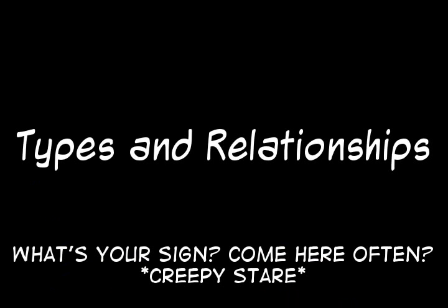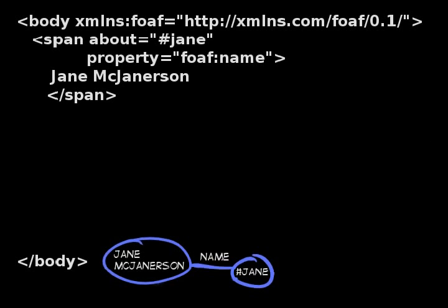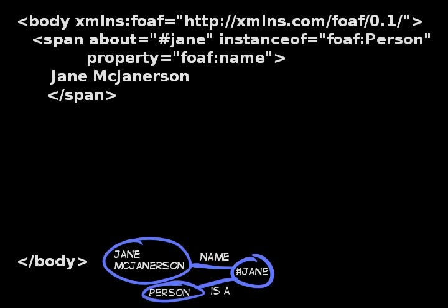Now that the browser knows there is something with a name on the page, we need to let it know that Jane is also a person. To do this, we can use the instanceof attribute. instanceof is used to specify a type, which is a very special sort of attribute on a subject. A type specifies exactly what class of thing the subject falls into. In this case, Jane is a person. FOAF has a class called person, so we apply it using the instanceof attribute. Now the browser knows that Jane is a person.